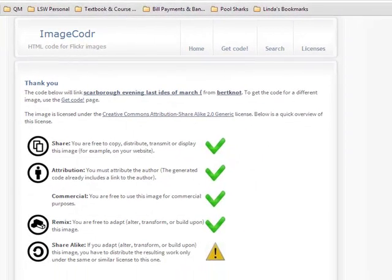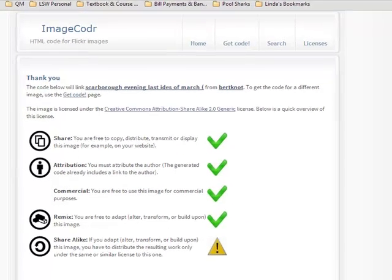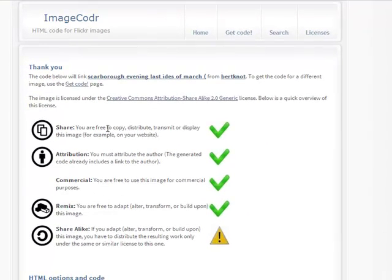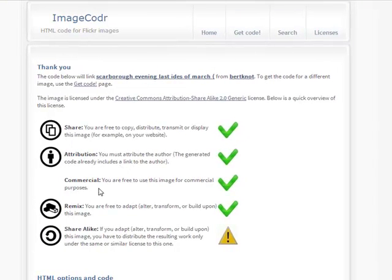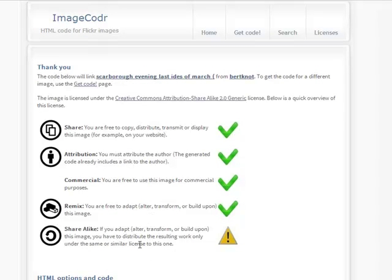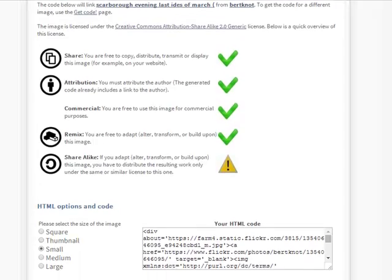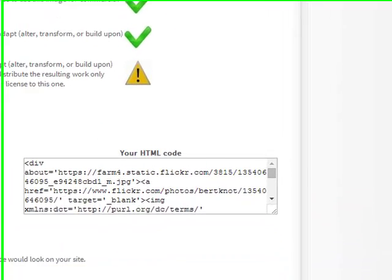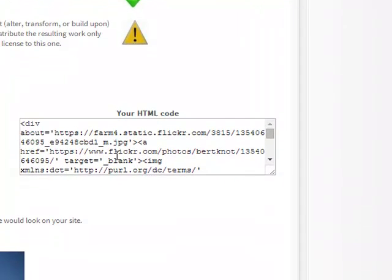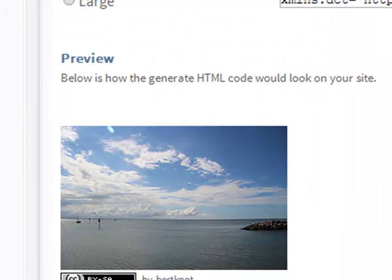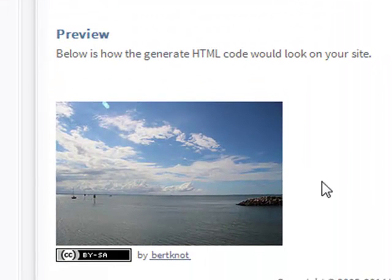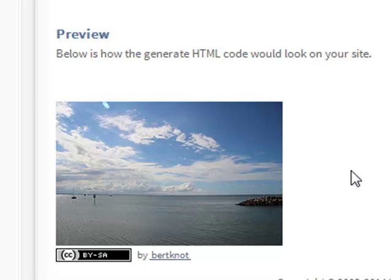So what does it tell me I can do? I can share it, I have to attribute it, I can use it for commercial purposes, I can remix it. But if I adapt it, I have to distribute the resulting work only under the same or similar license. So it gives me this little warning. Down here, wow, there's my HTML code. Copy and paste it. This is how the HTML code would look on my site. So if you're looking to attribute Flickr, this Image Coder is pretty cool.